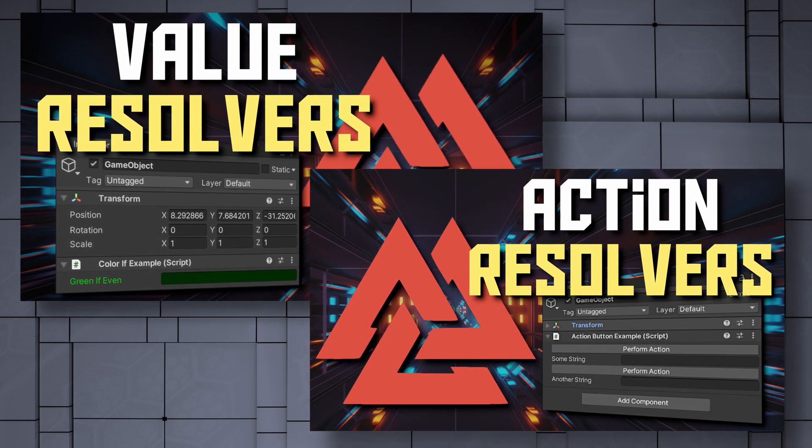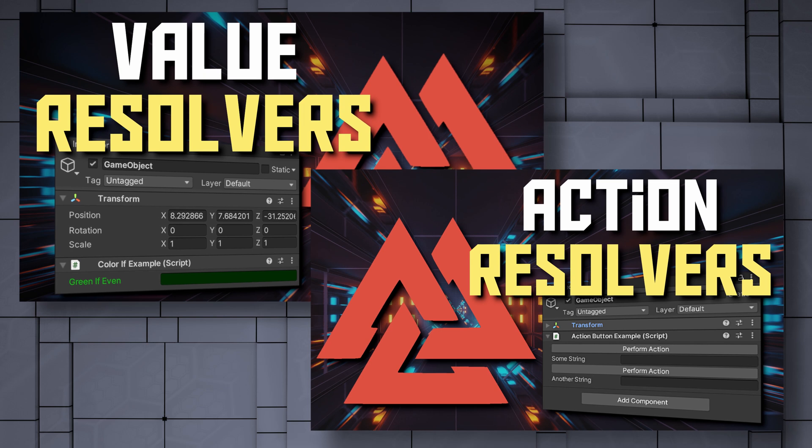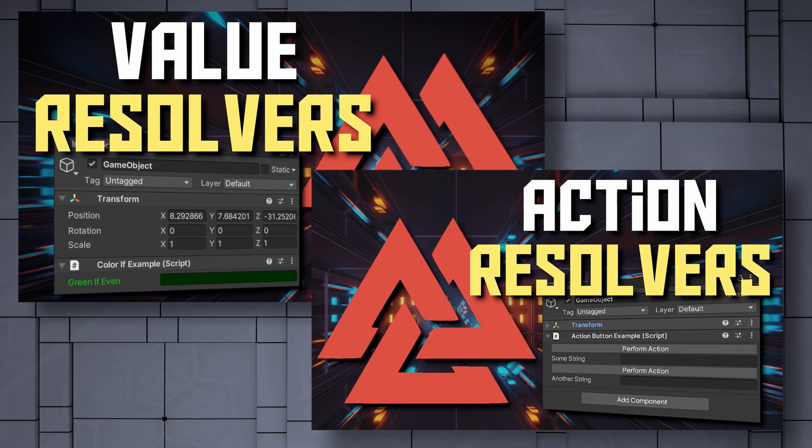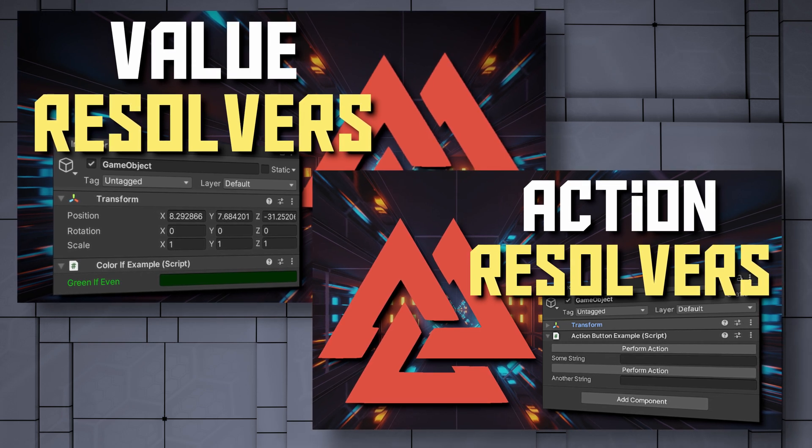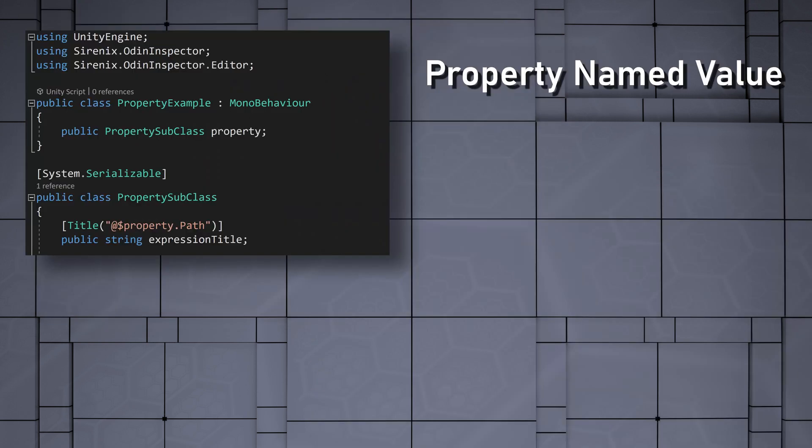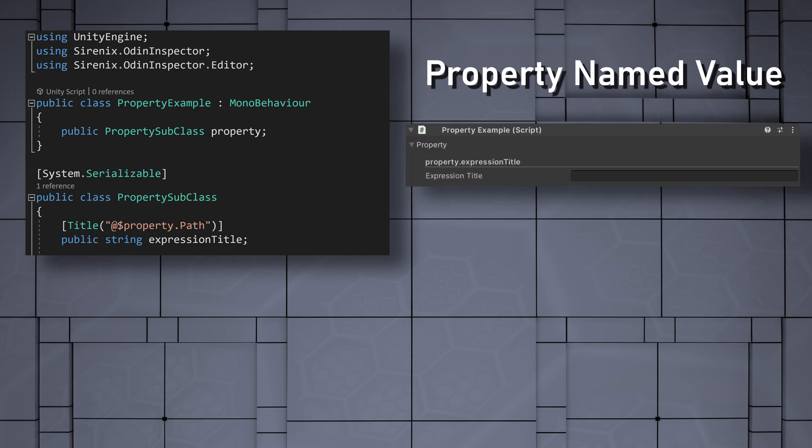Named values are contextual values that can be accessed by the string that is being resolved. For example, the property named value is a built-in named value. The title attribute can make use of property.path to show the full path of a property that the title attribute is attached to.